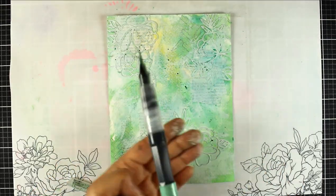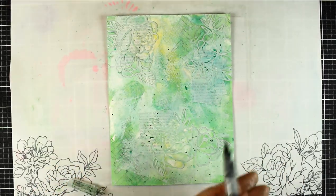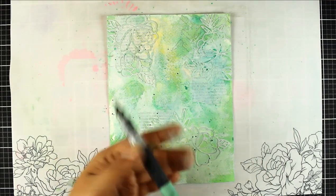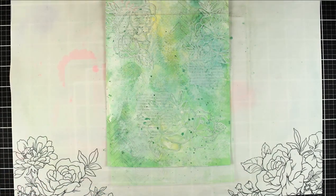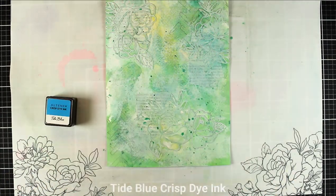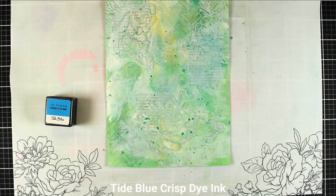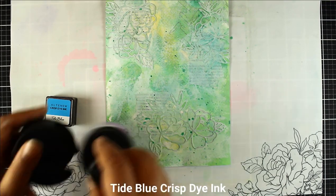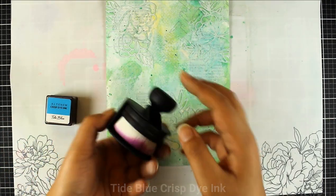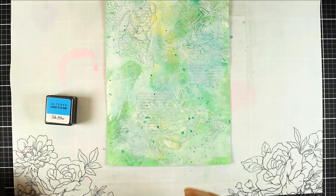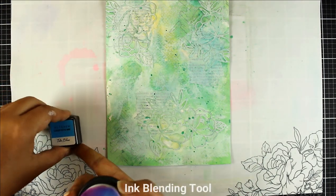So after I've done the ink smooshing I am using the brush markers to add splatters. Did you know that you could do that? You don't have to use a brush but you can use the markers directly on the paper to add your splatters.